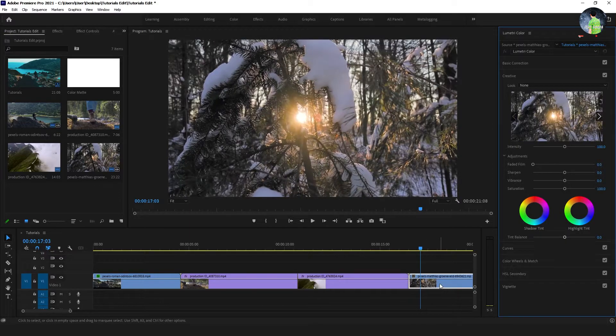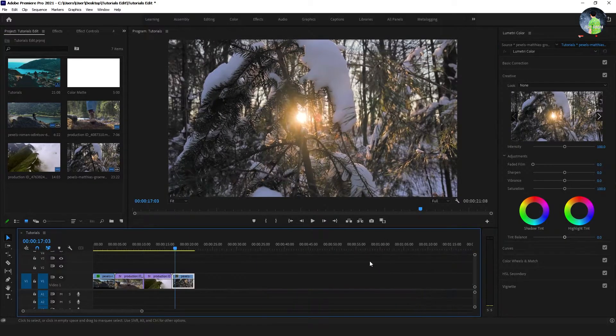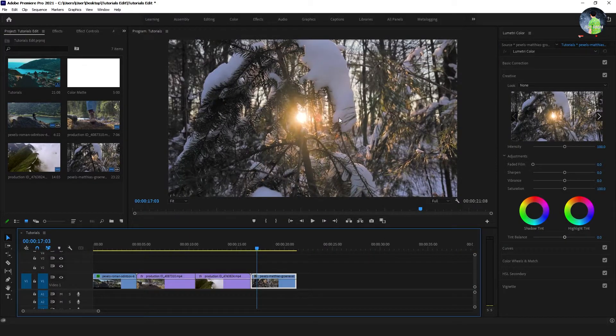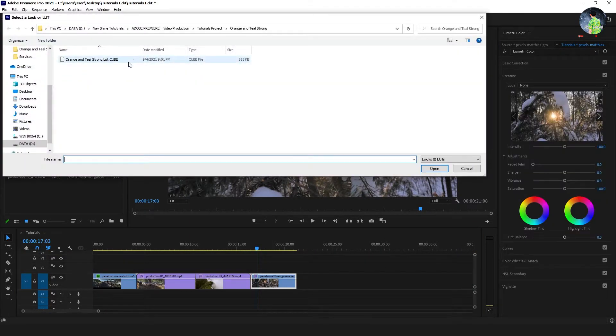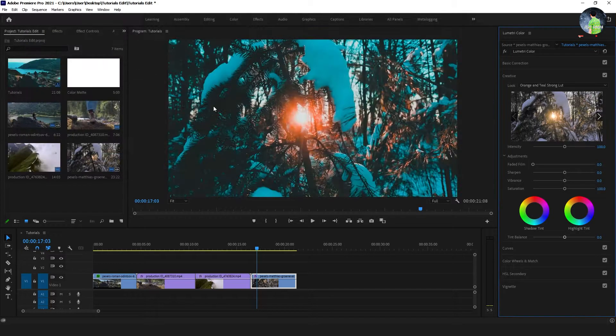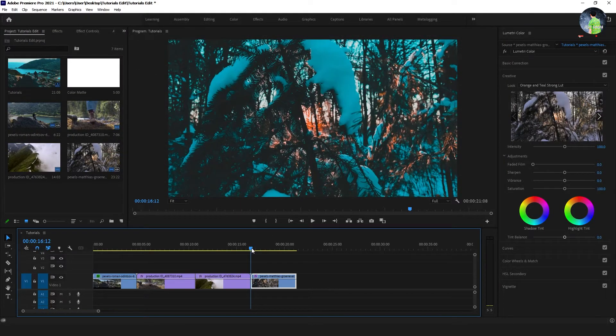Do the same way to apply the LUT. Go to the look and browse to select the LUT and open. It is done.